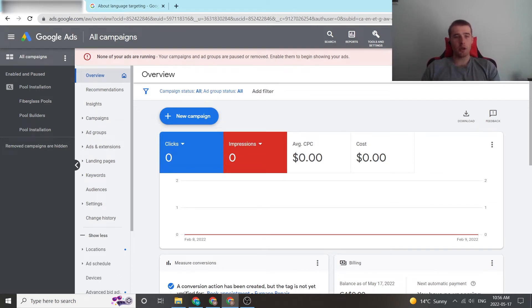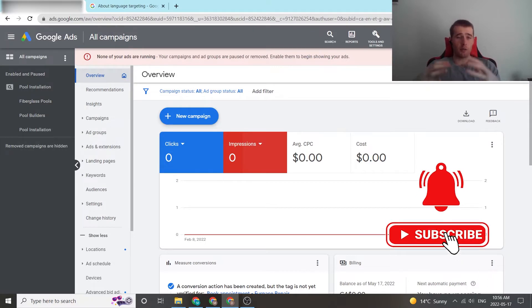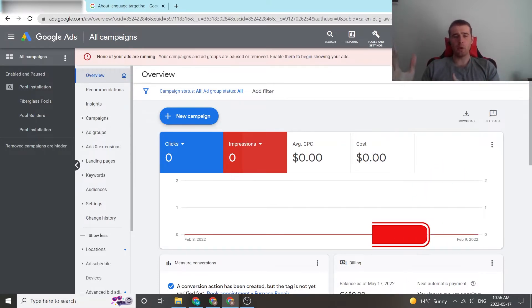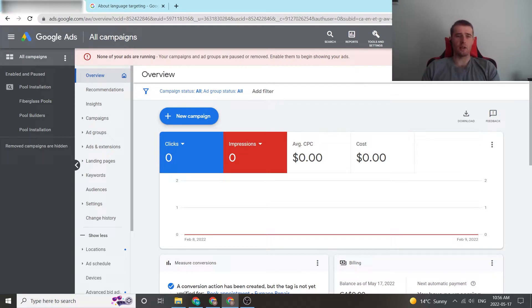All right, in today's video, I'm going to walk you through language settings inside Google Ads. This is going to cover how to add languages, how to remove languages, and the best practices for language settings inside Google Ads.